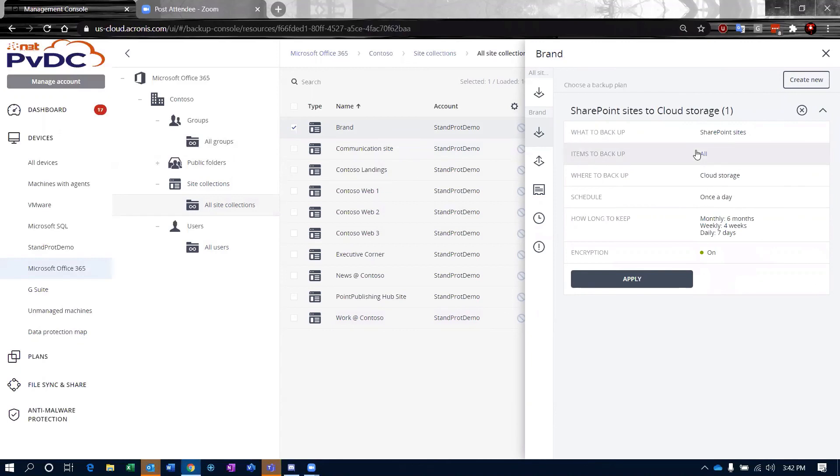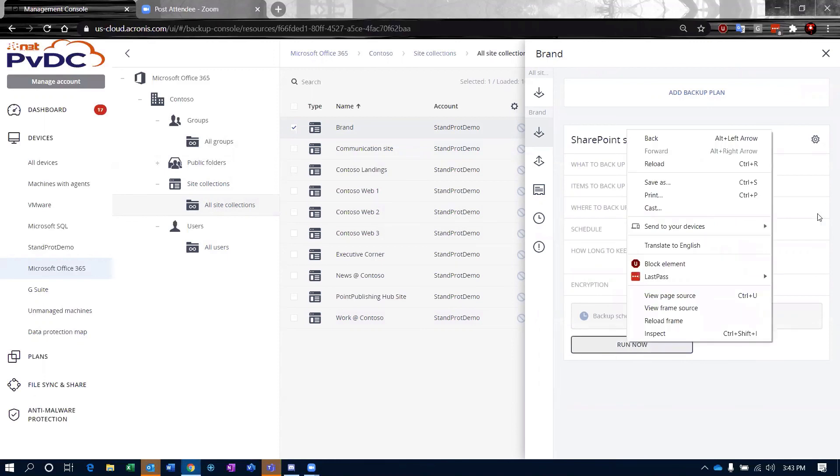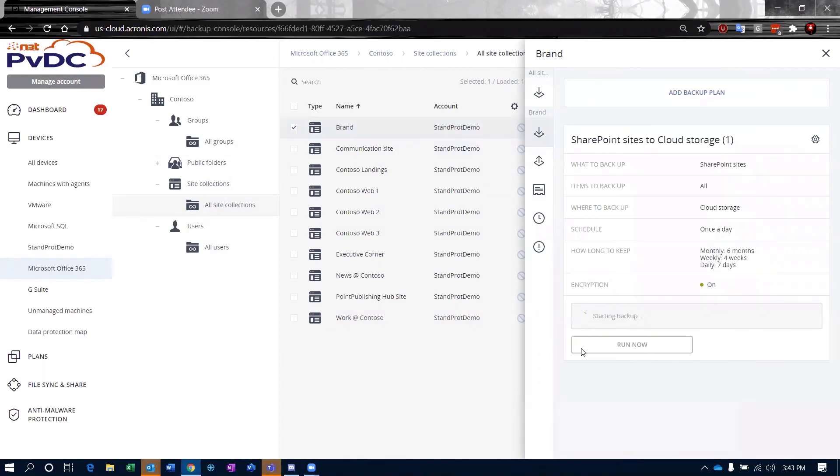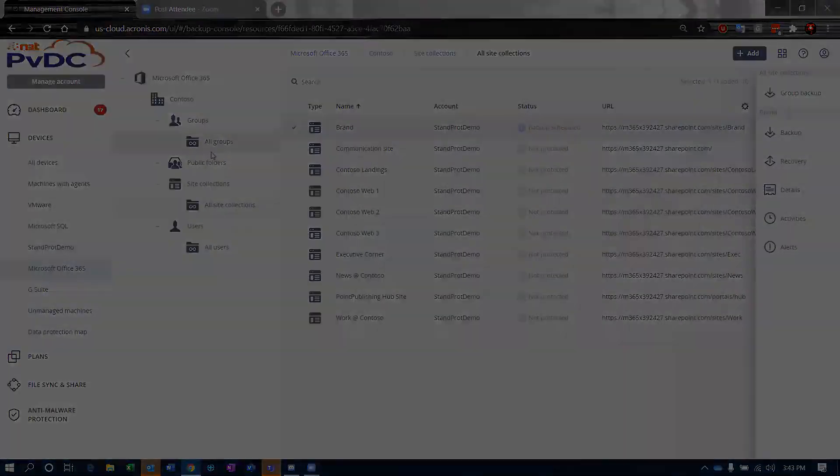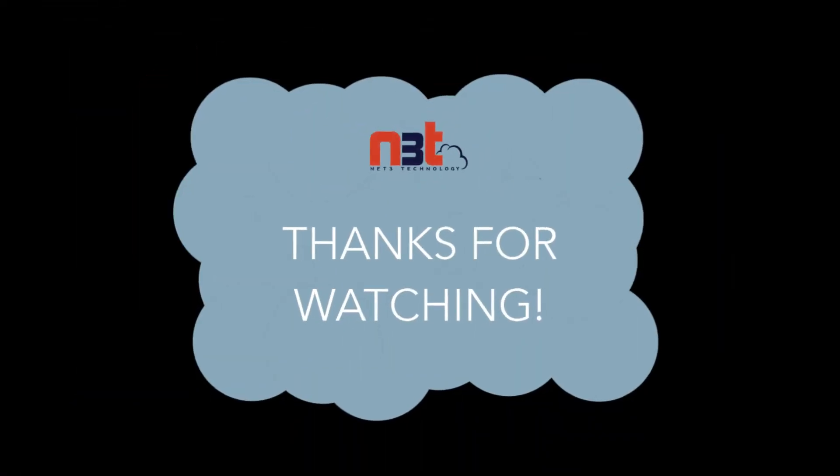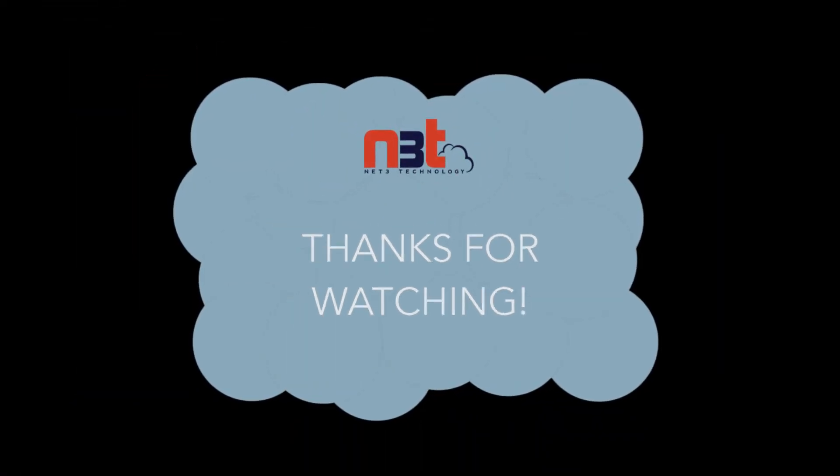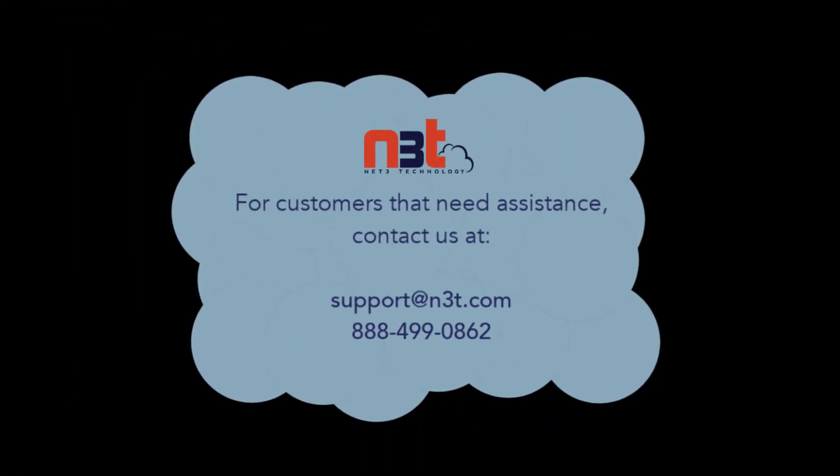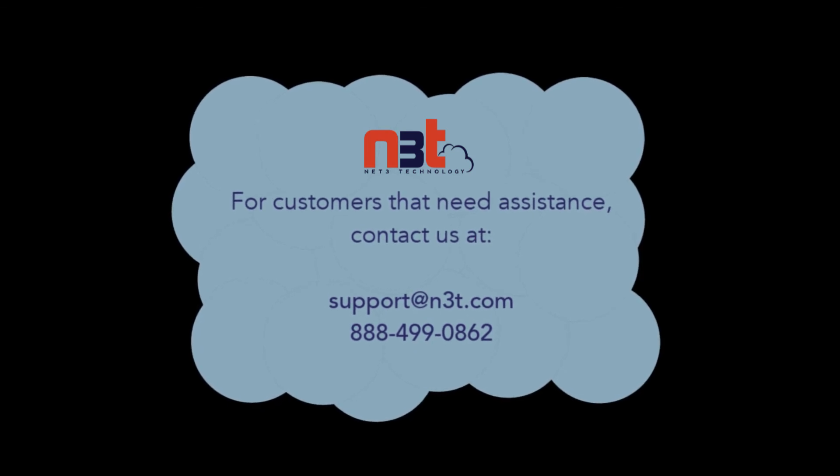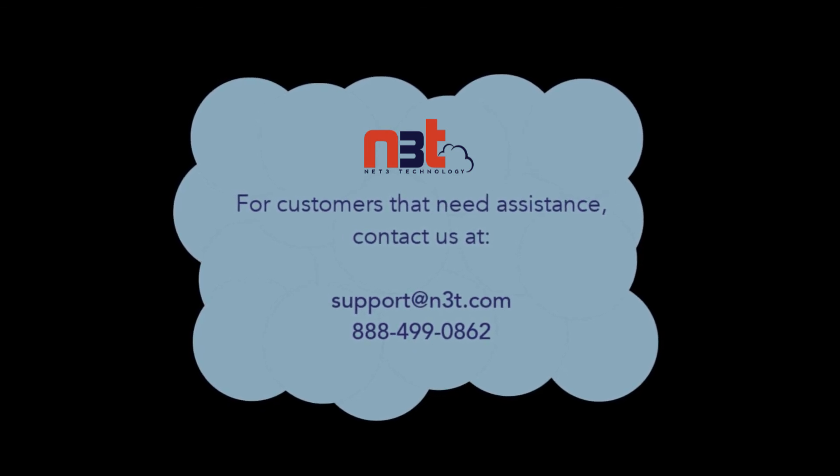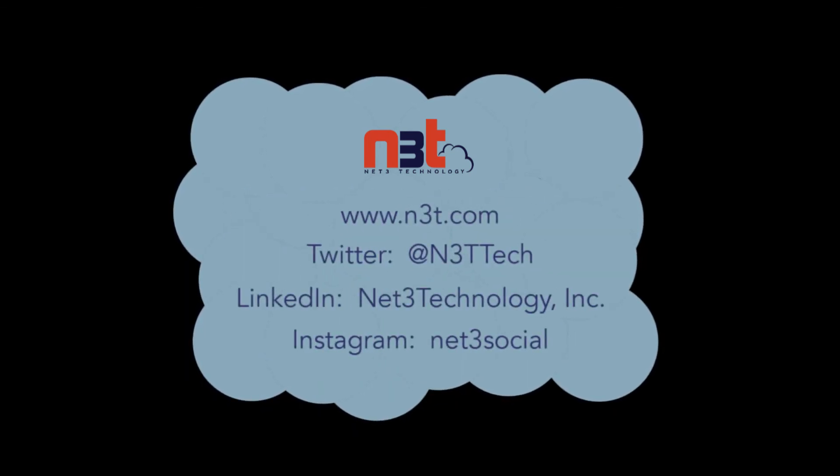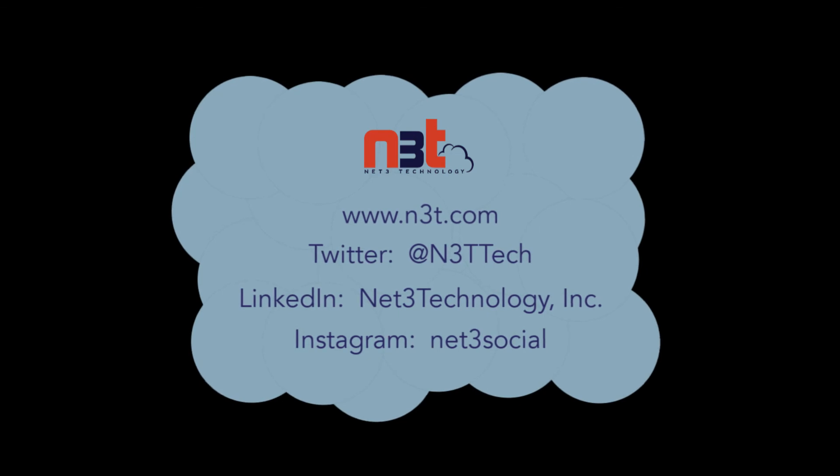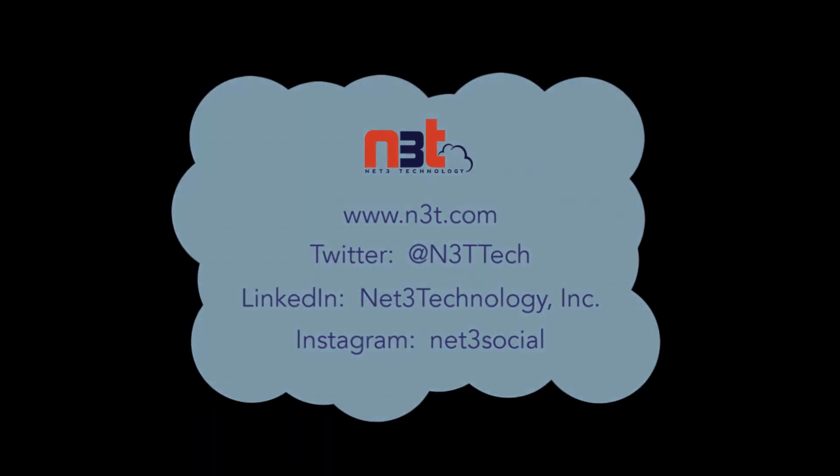I can apply this pre-made plan or I can create a new plan if I want to. This pre-made plan backs up everything, backs it up straight to cloud storage once a day and has the same retention plans that you have to do. So that backup is now scheduled. I can go ahead and click right now and that will kick off.